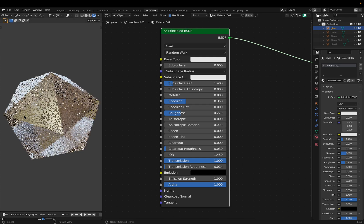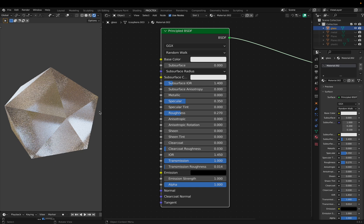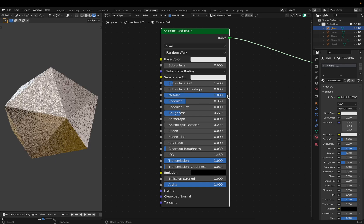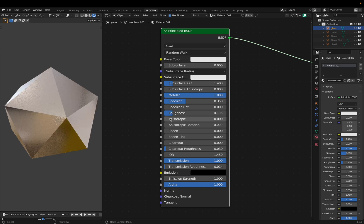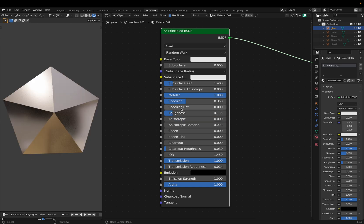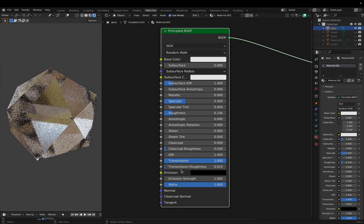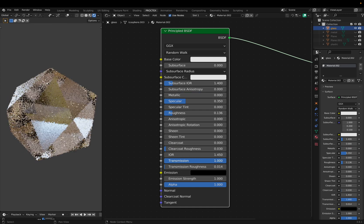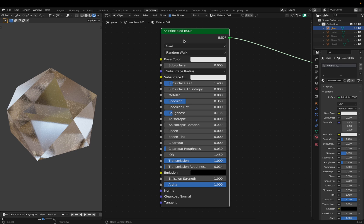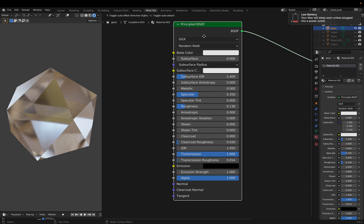So if we wanted to turn this kind of frosted glass into metal, we could increase metallic, decrease roughness, and increase anisotropic. But if we want to make it glass again, we have this transmission slider which lets light pass through it. I won't really be explaining the Princ node, but it can get you really, really far.